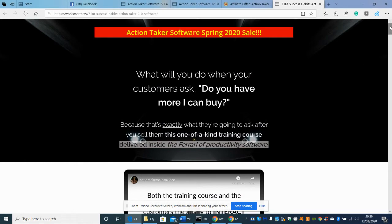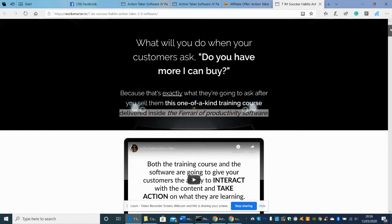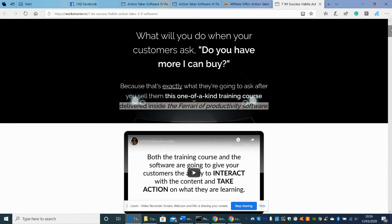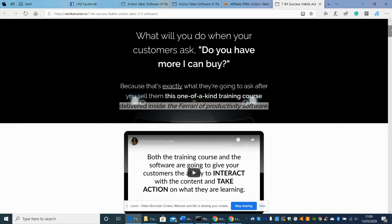This is the sales page. What will you do when your customers ask, 'Do you have more I can buy?' Because it gives you the PLR, which is private license resale, you can buy this and sell it. What I really like is it's a one-off payment. When I tell you how much you can get this for, it is ridiculous. It comes with training software and the course which is PLR Action Taker Software 2020.